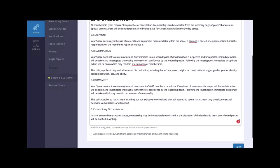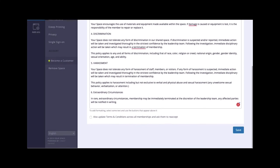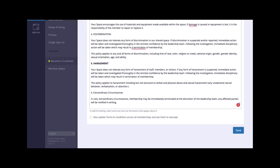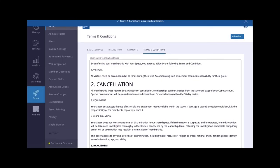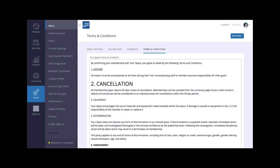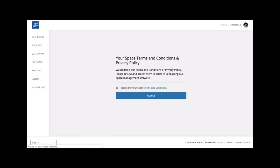You can format them by highlighting a word or section. If you ever need to make changes, you can edit them here and update them across all of your active members. By doing this, it will prompt your member to re-accept the next time they log into their Cobot member portal. This is what they will see.